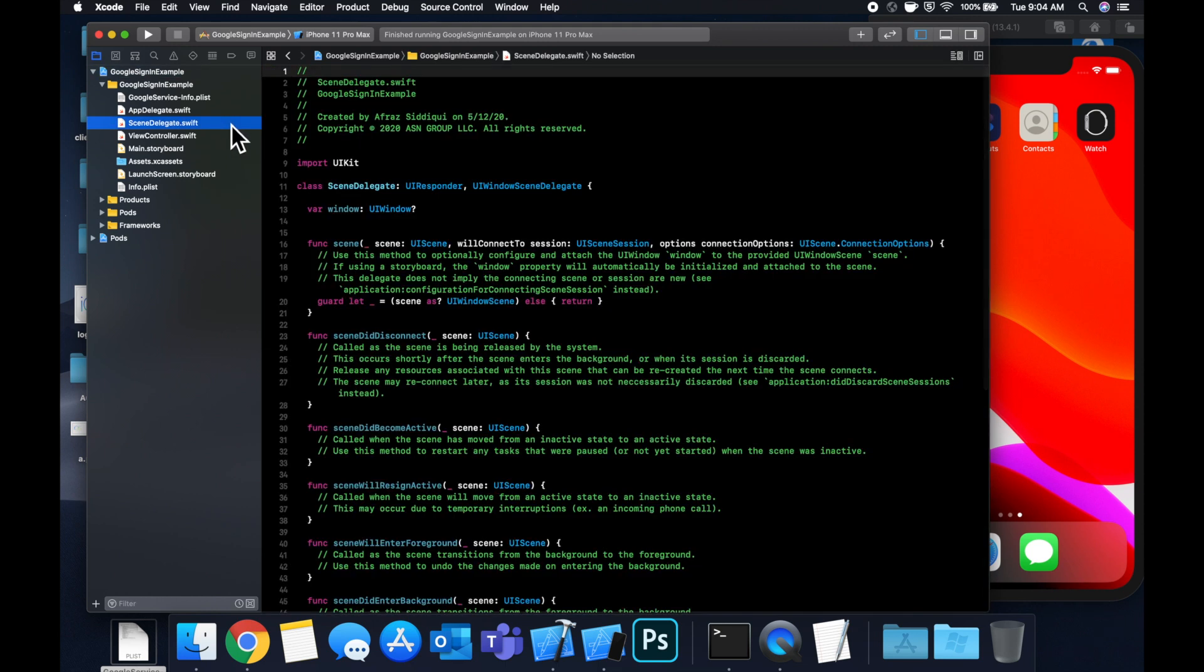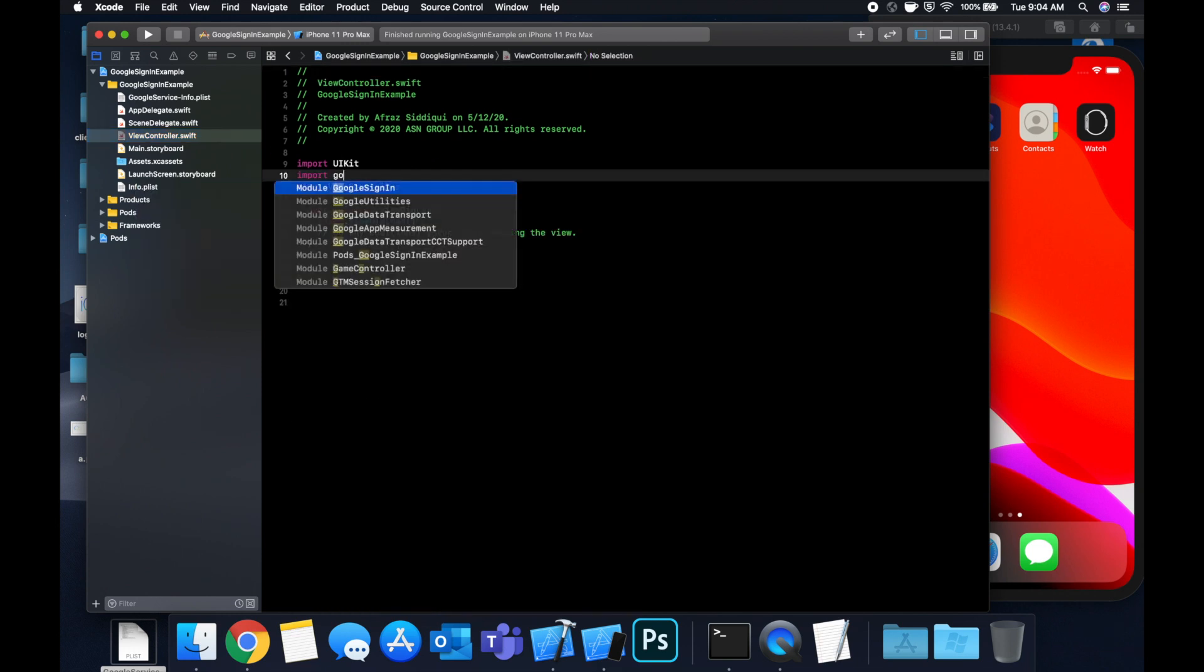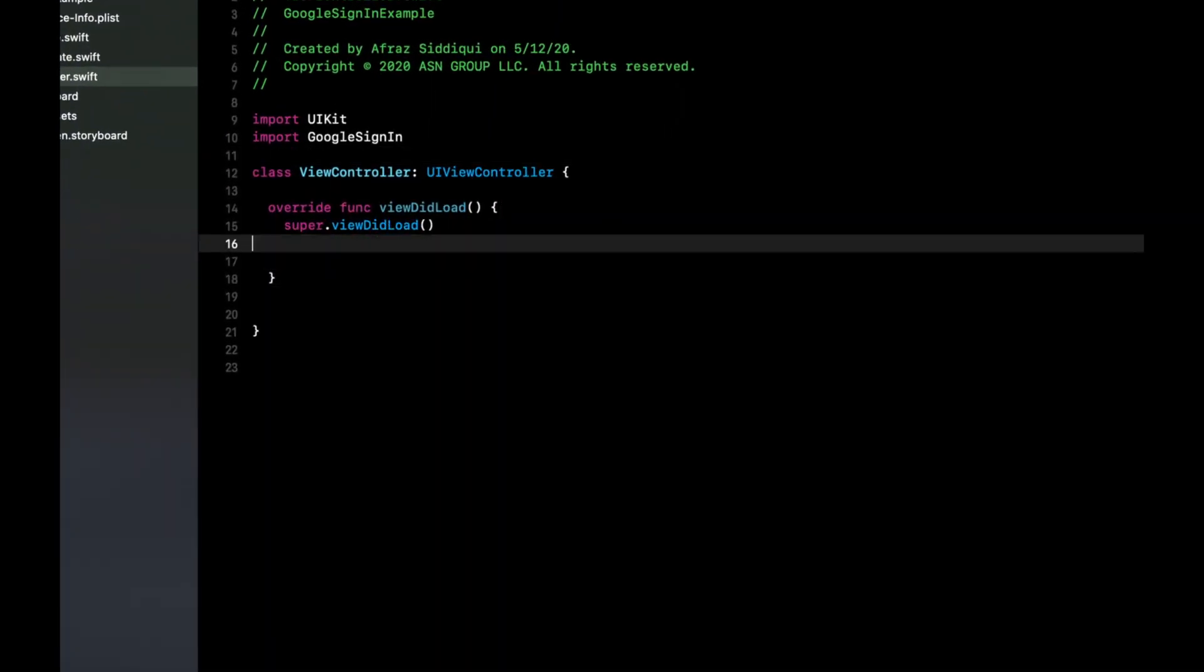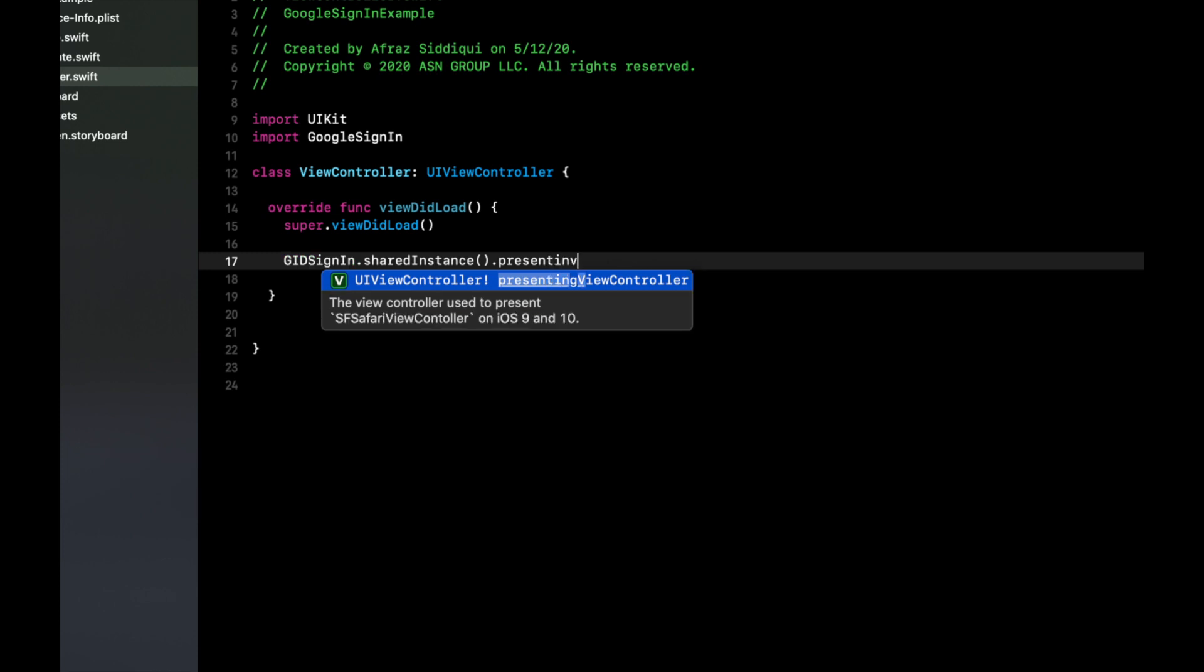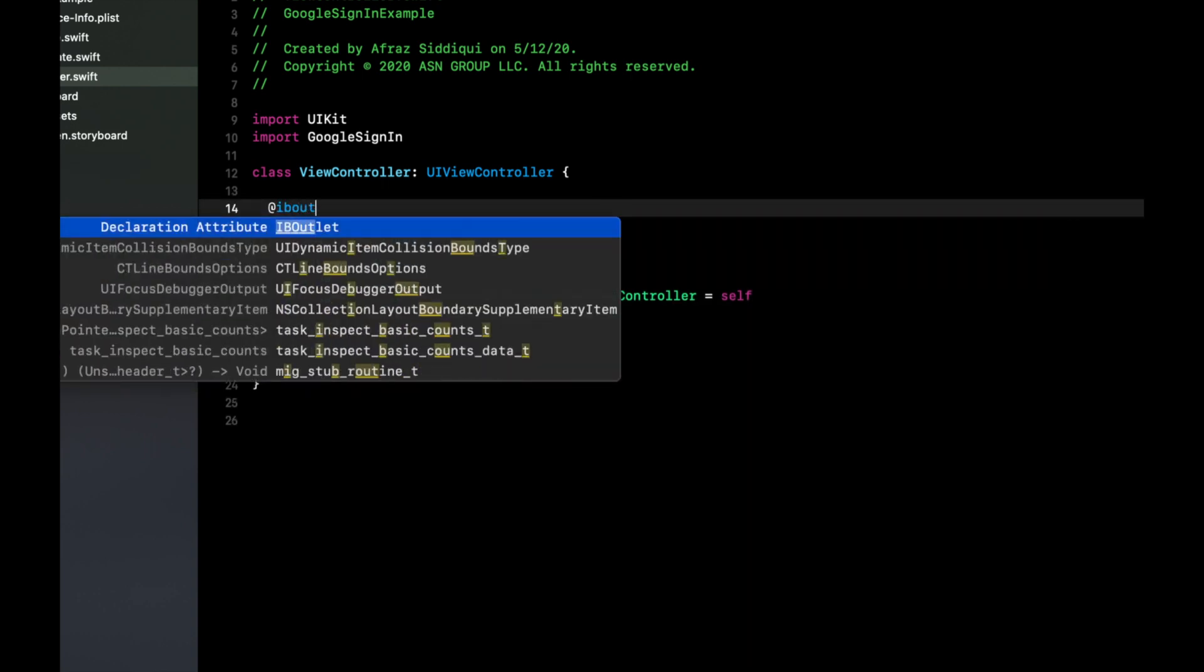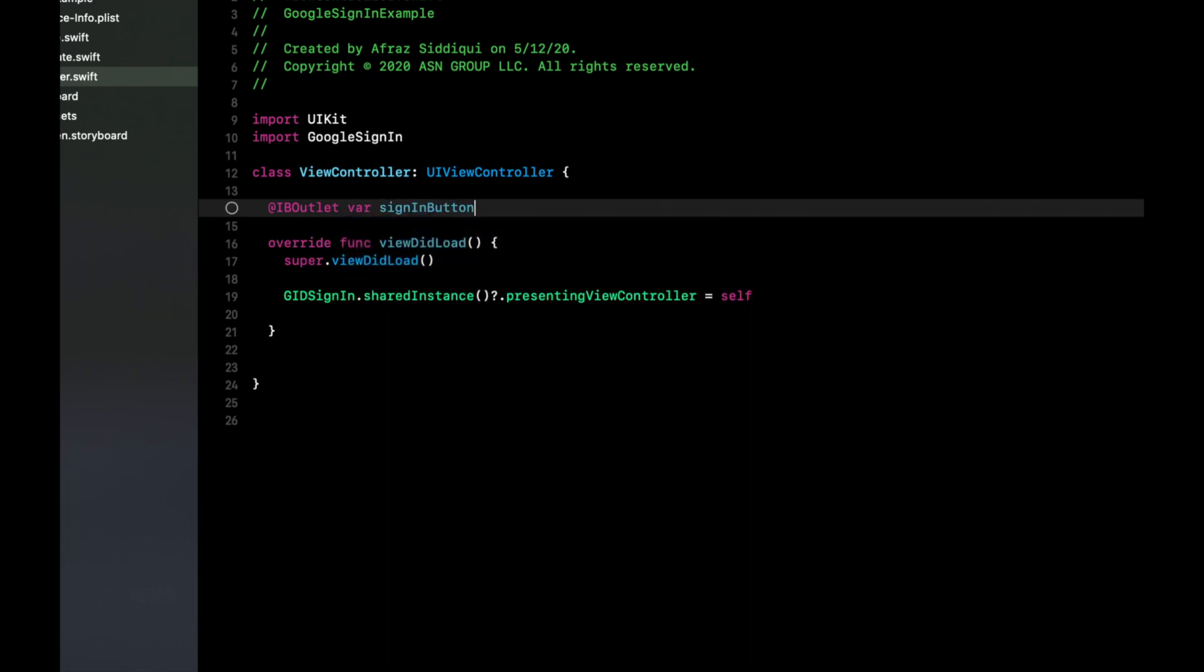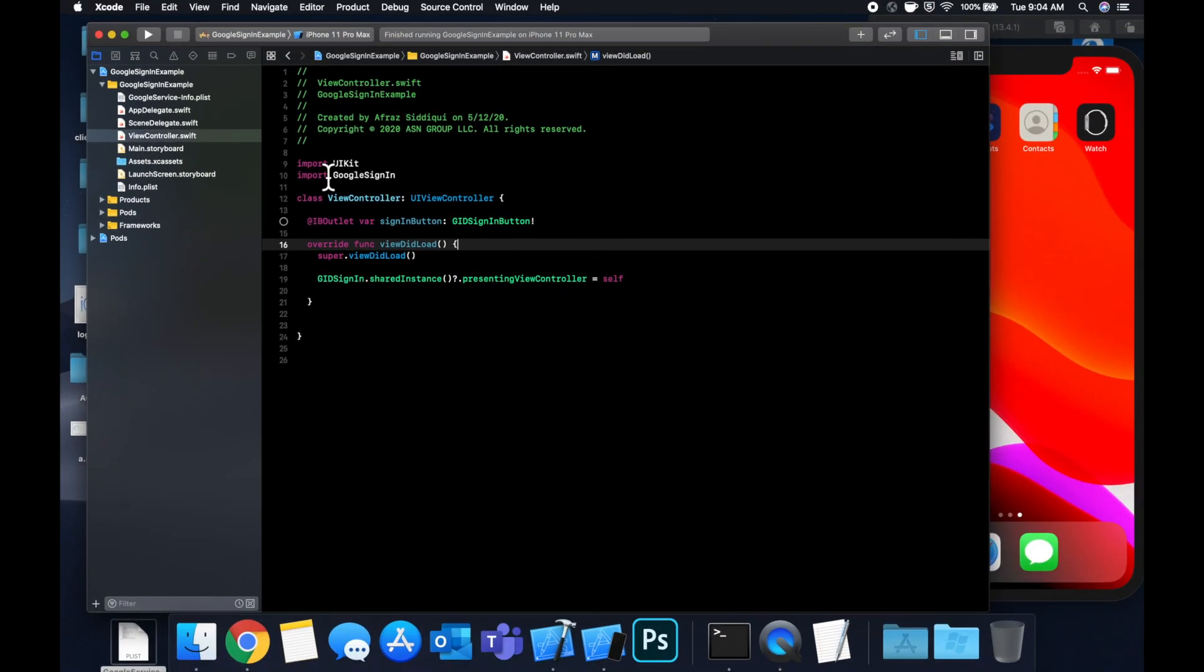And in here, we want to import Google sign in. And we need to say in the view did load function, GID sign in dot shared instance, presenting view controller is self. So we're telling the instance that this is the controller where we want to show the prompt to sign in. And then let's add the button. So we can add the button with an outlet or programmatically configuring it ourself, but we'll use an outlet for the sake of time in this video. So we'll create an outlet of sign in button, say GID sign in button. And let's go to our main dot storyboard and hook it up.